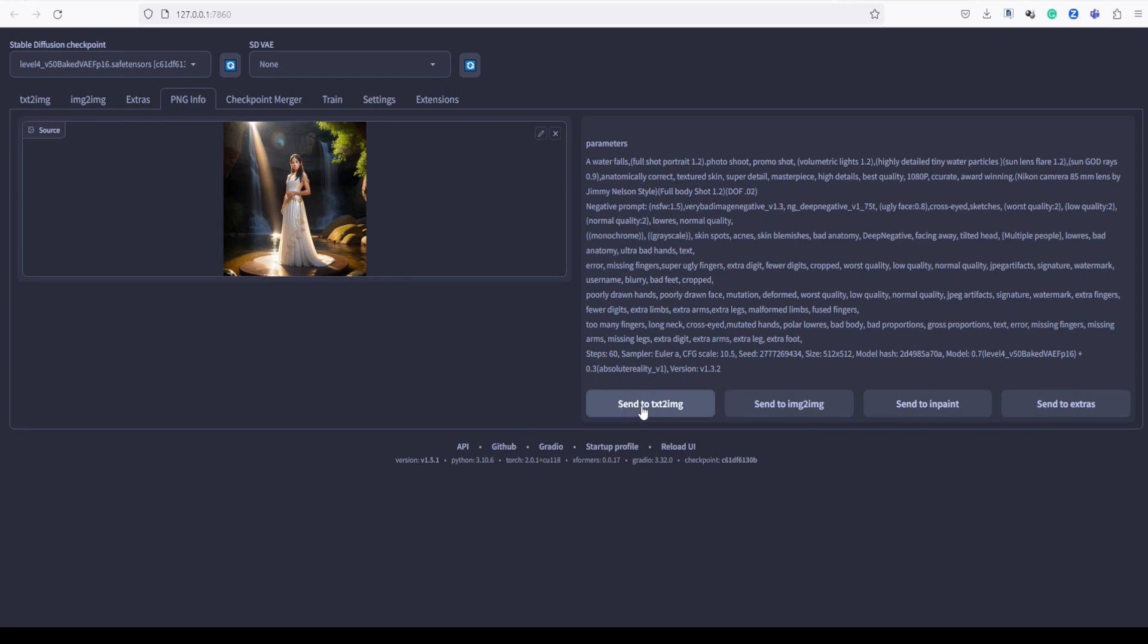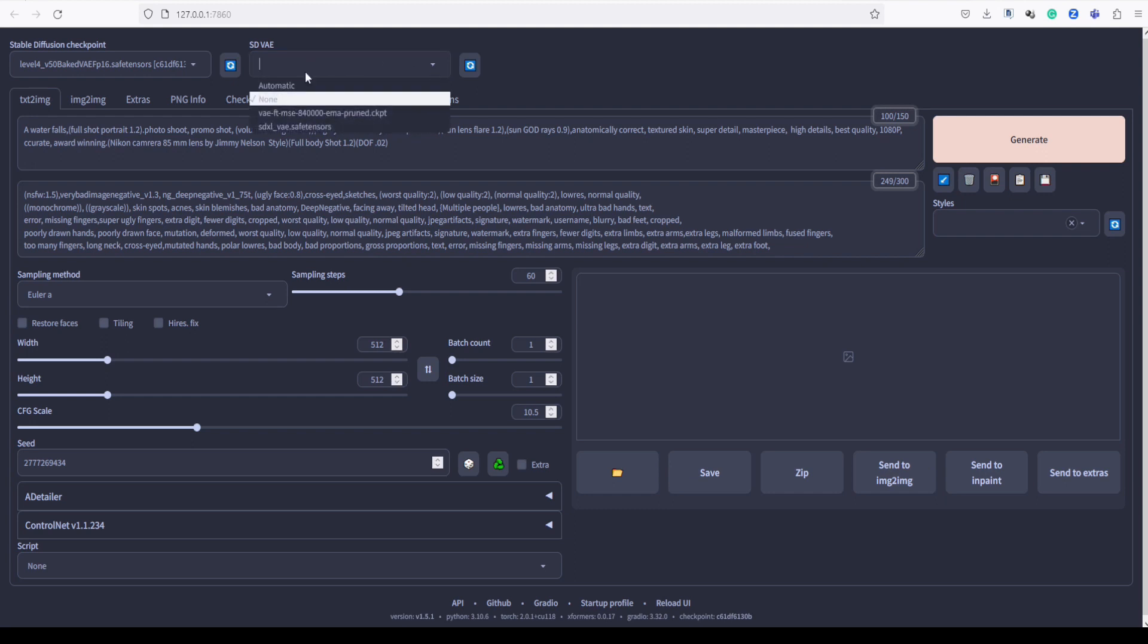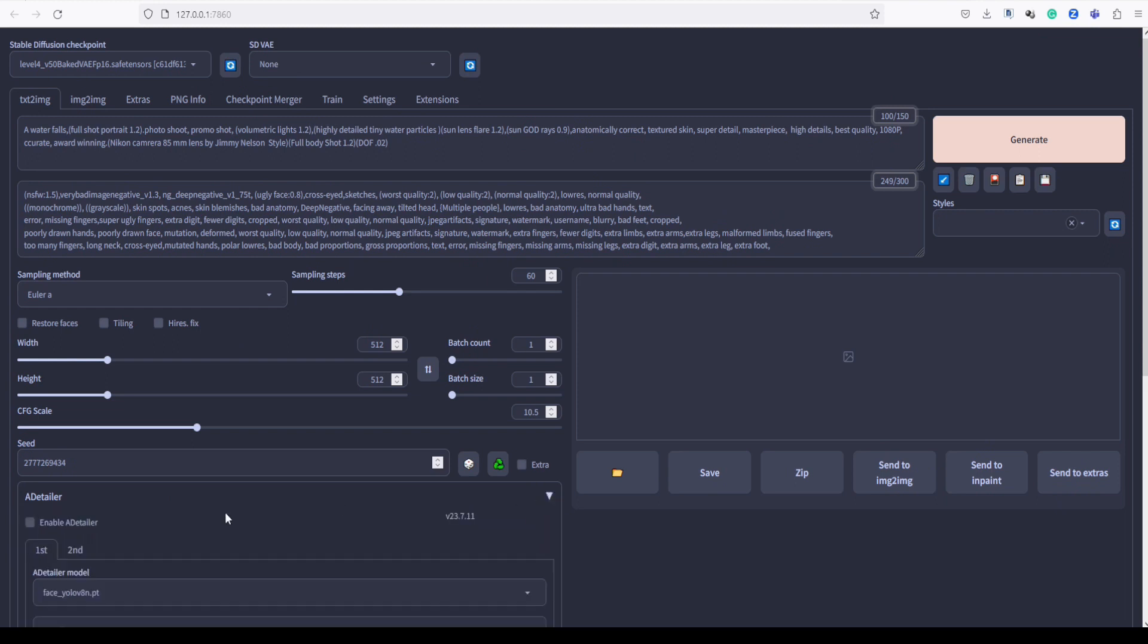Click on this button Send to Text to image. Now, all the details and settings of the image will be configured in the Text to Image section. In the SDVAE section, let's set it to None, so that we can witness how Adetailer performs without the assistance of SDVAE.